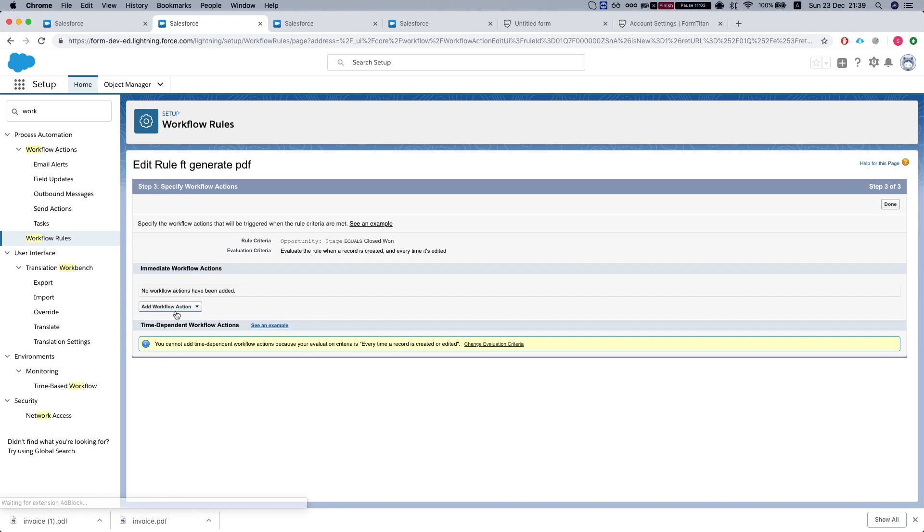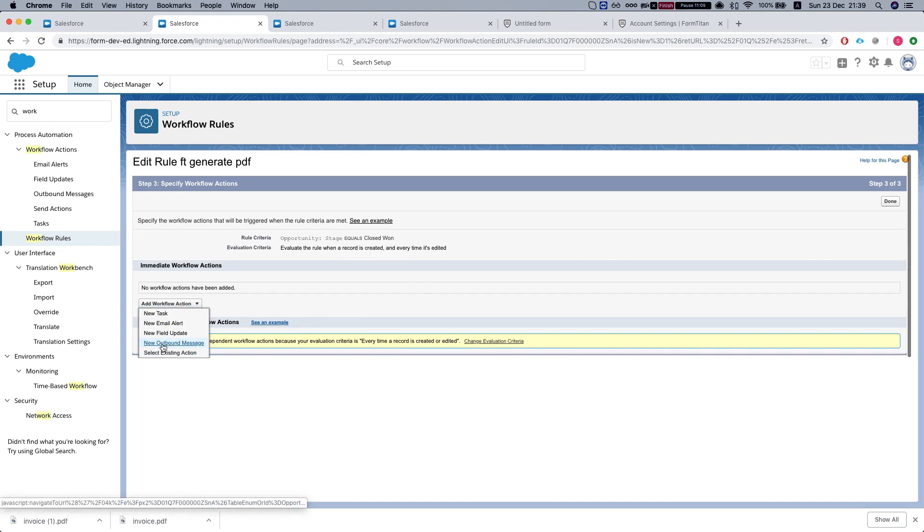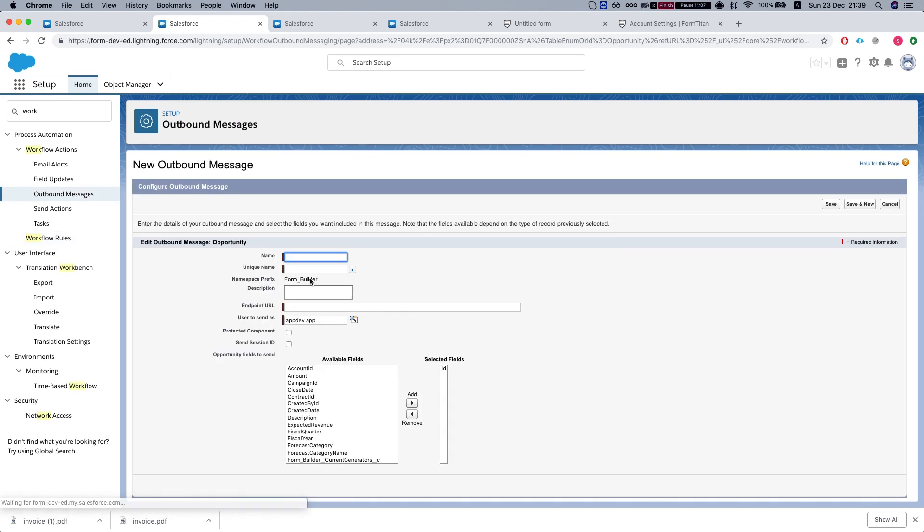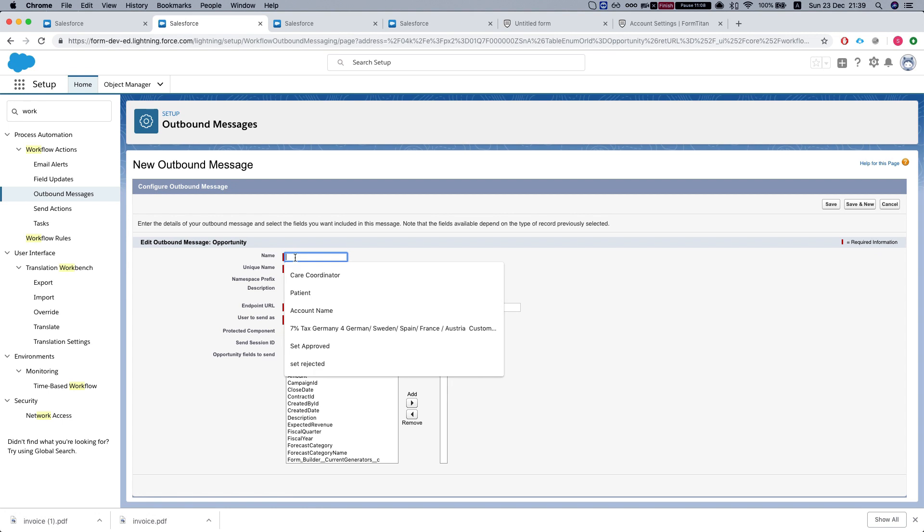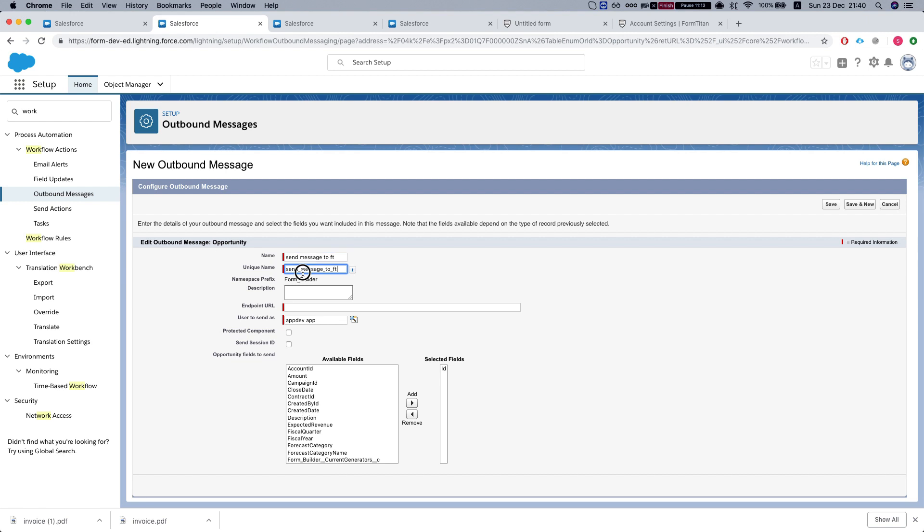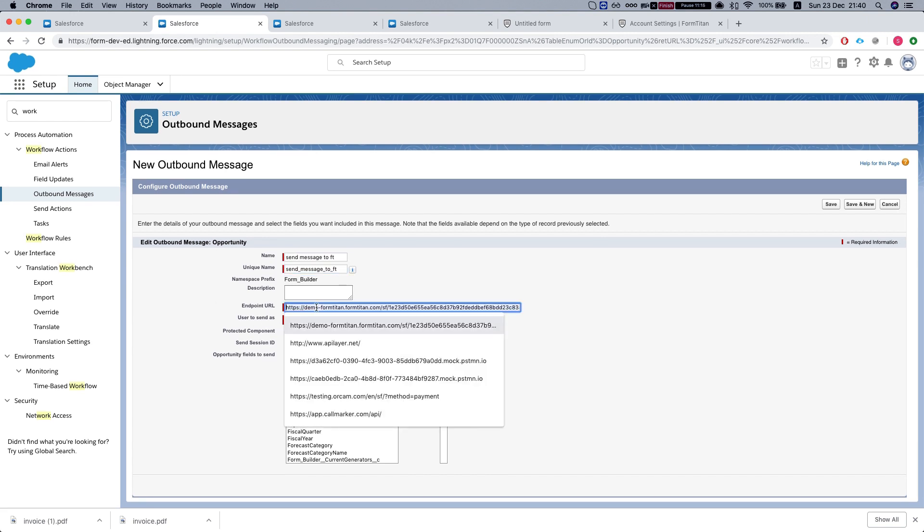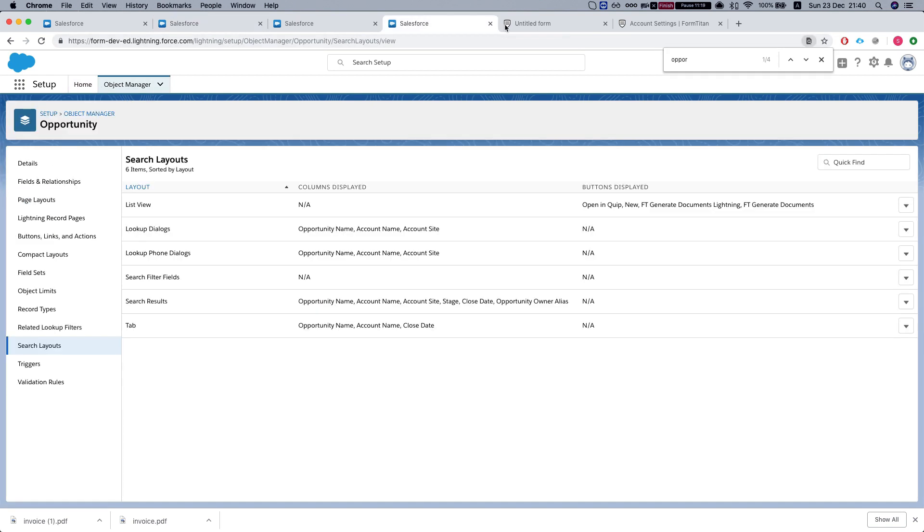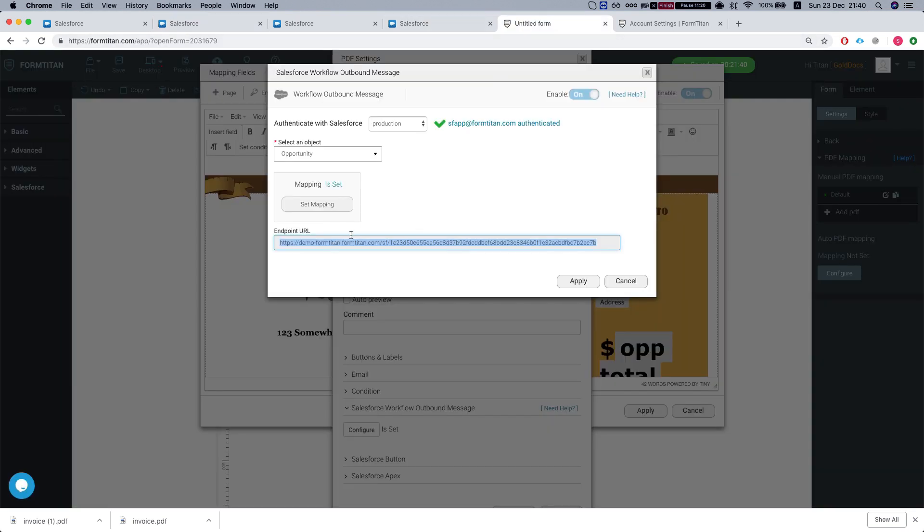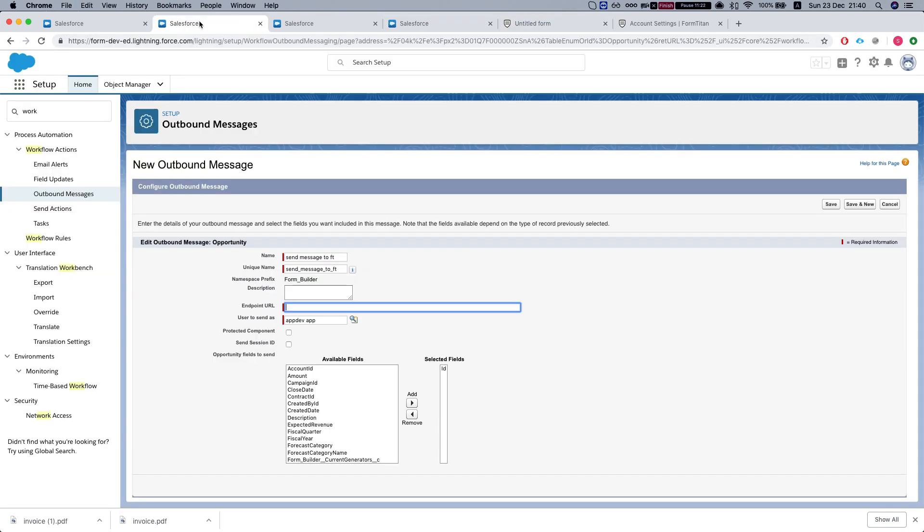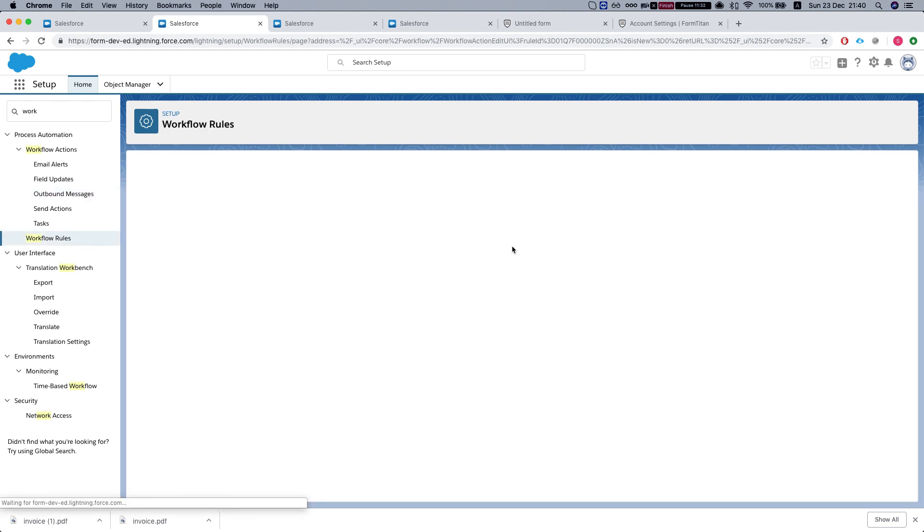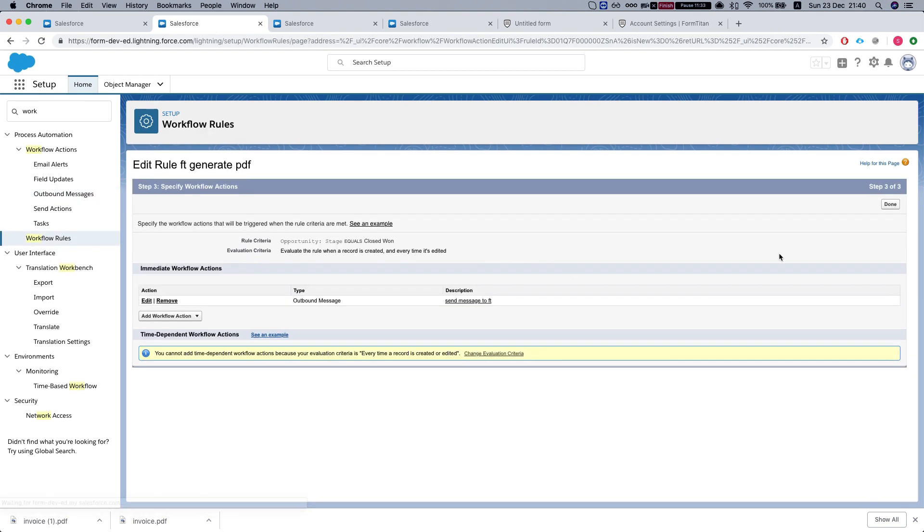Let's create our outbound message, new outbound message. The only thing that we need to get from FormTitan is the endpoint URL, which is this guy over here. We'll go back to our settings. Over here, I don't need to add any fields because the ID is already selected. The ID is the opportunity ID. We'll hit save. Done.